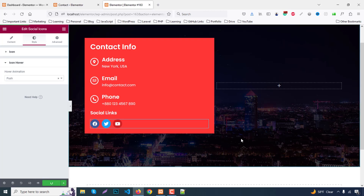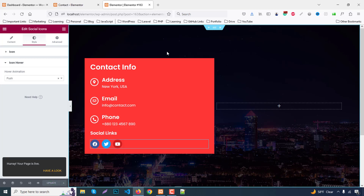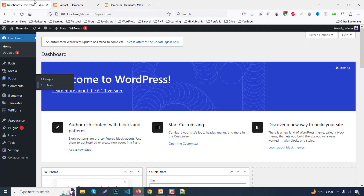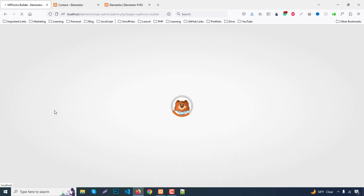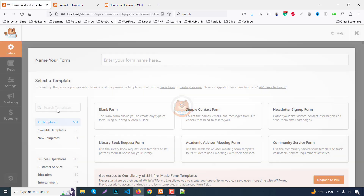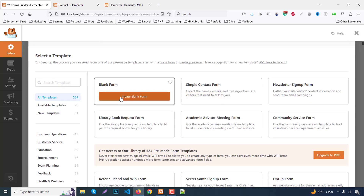Now we need to create the contact form. Go to the WordPress dashboard — WP Forms is already installed. Click Add New, give the form a name like 'Form Title', then click Create Blank Form.